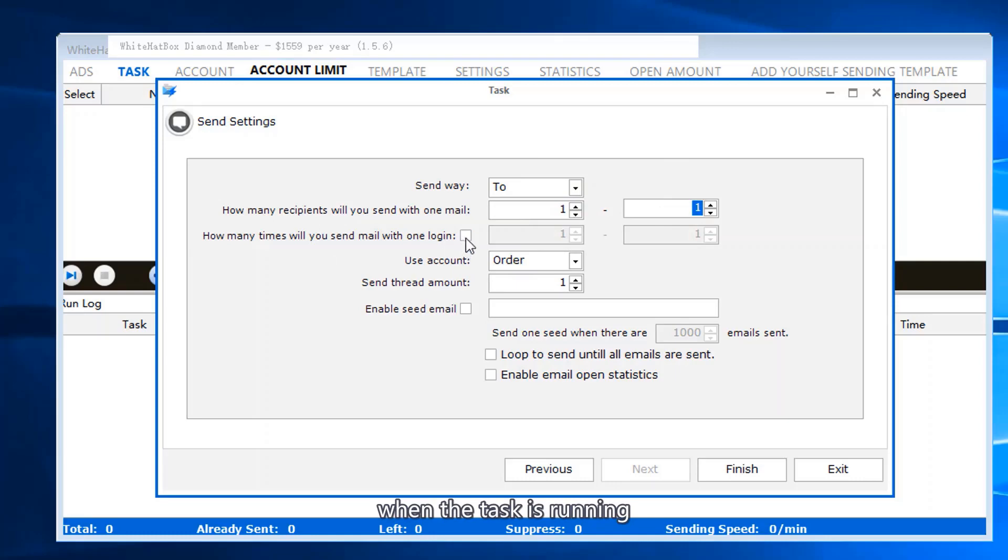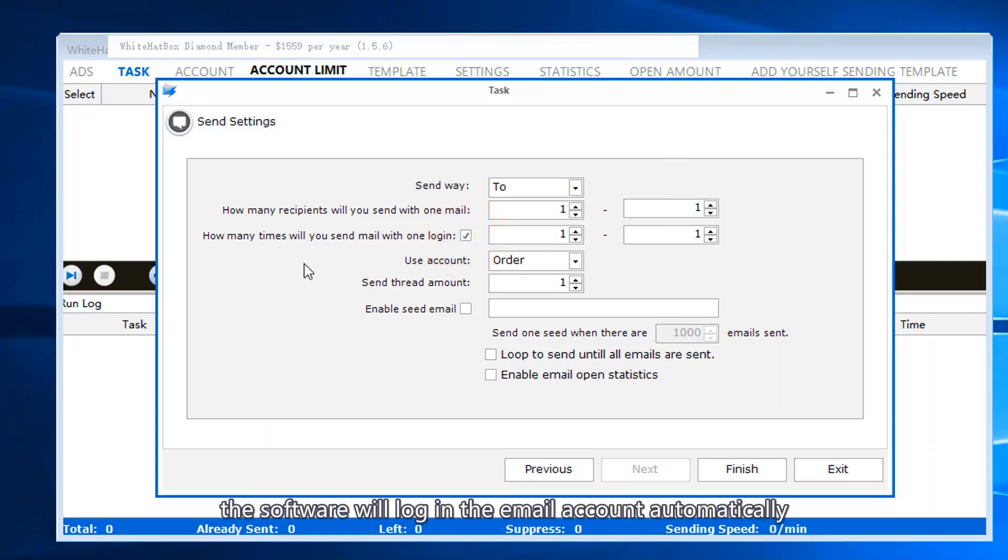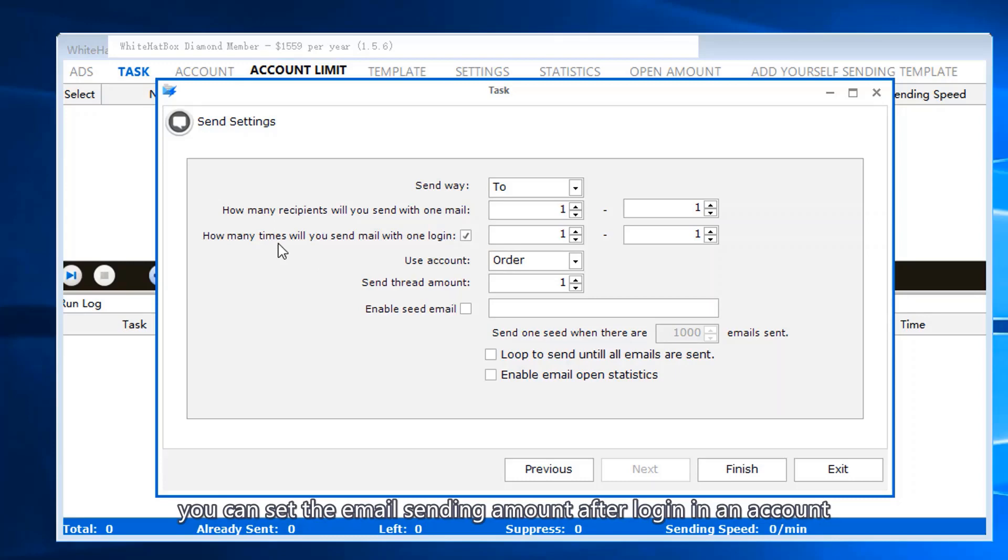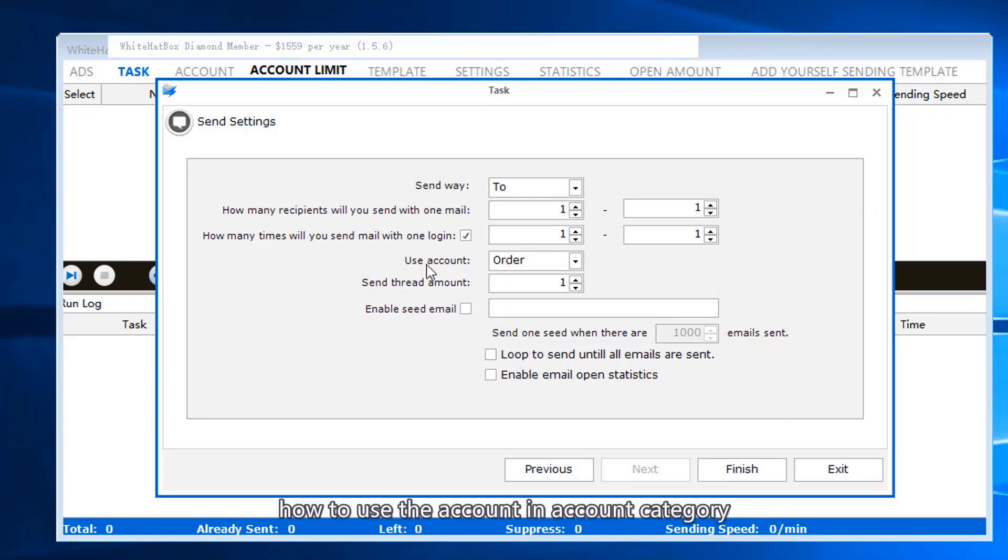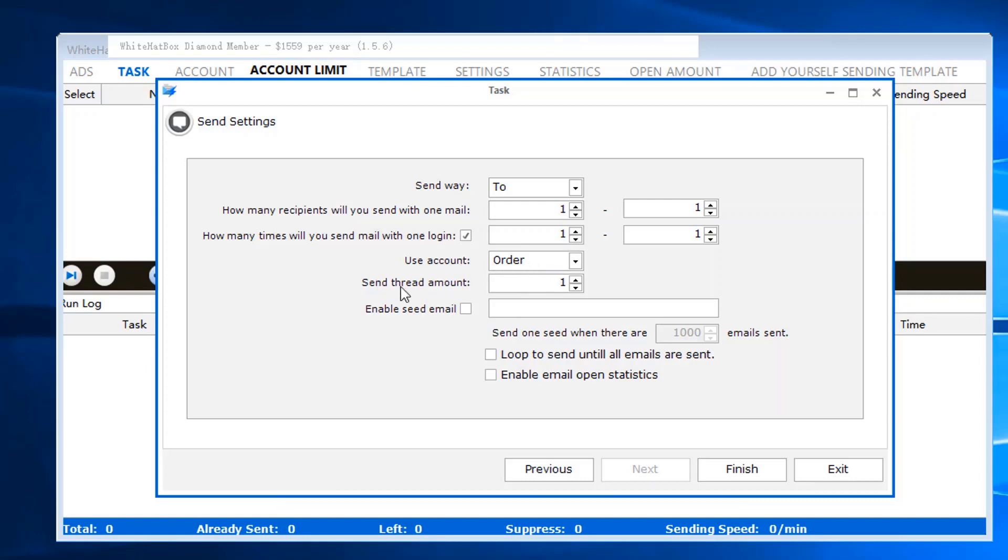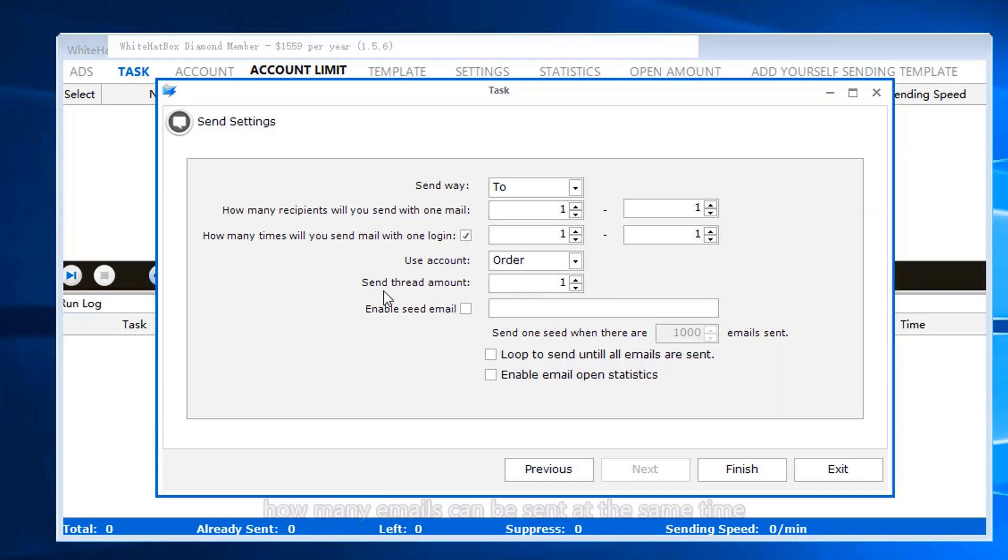When the task is running, the software will log in to the email account automatically. You can set the email sending amount after logging in to an account, how to use the account in account category, and how many emails can be sent at the same time.